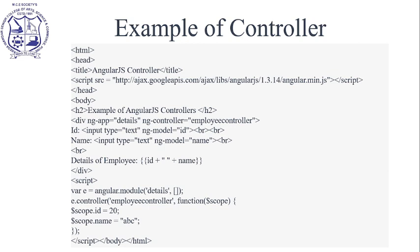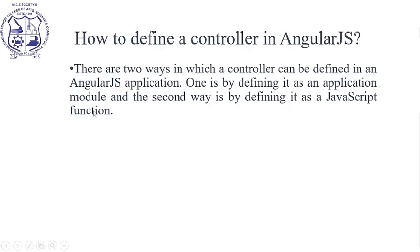If a user does not provide any value, default values will be assigned to the models. Otherwise, whatever input is provided will update the model.